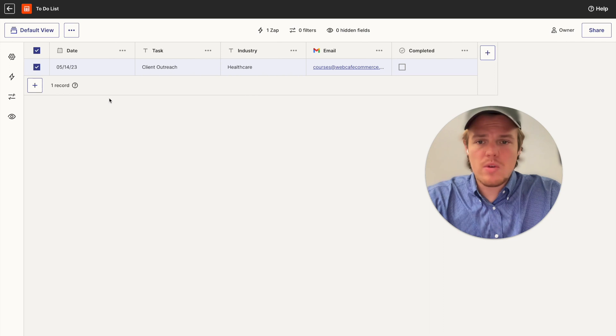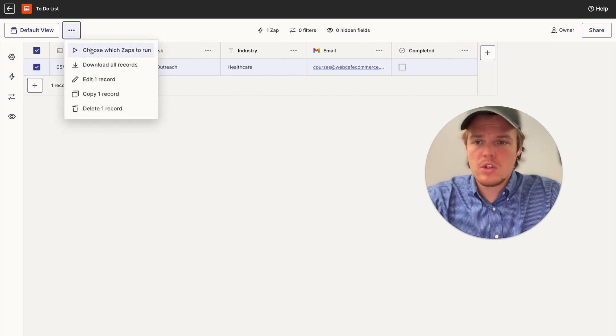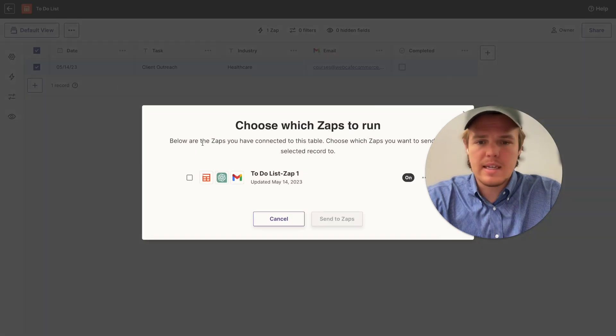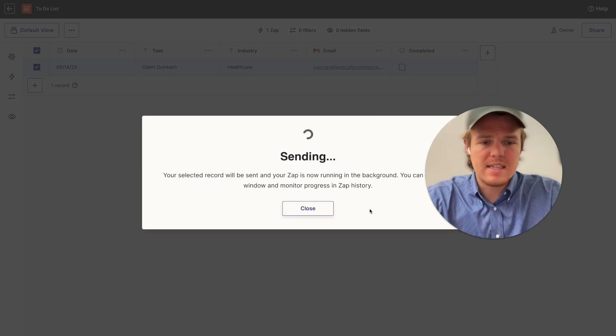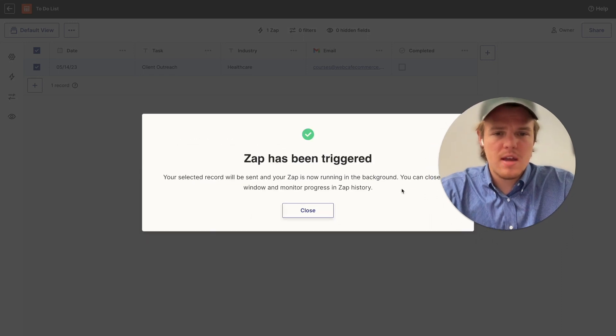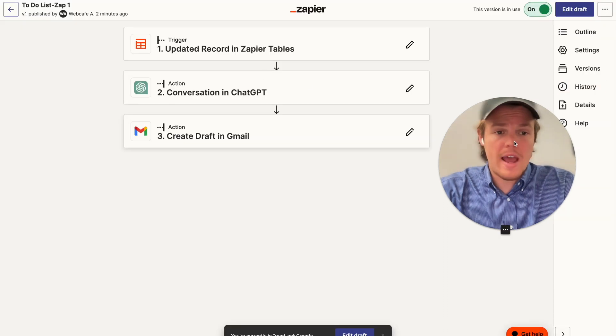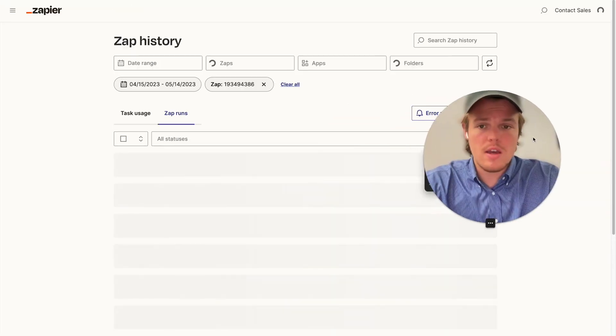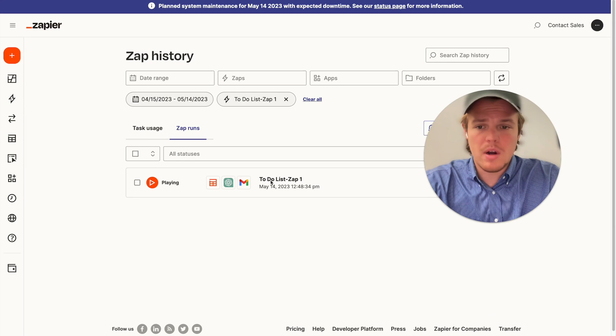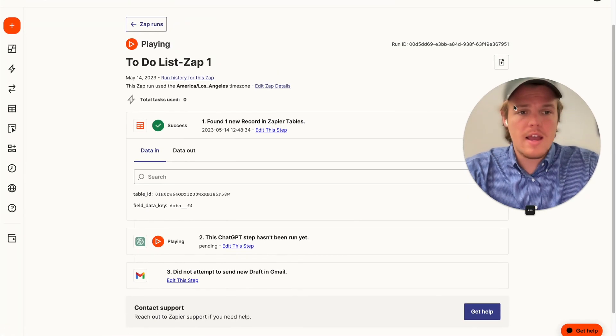So now that we have set that up, I'm just going to go ahead and come up here, choose which zaps to run. I've selected the row, I'm going to click this one, we're going to say send zaps. So it says it's been triggered. In order to see if it has been, we're gonna come back to this zap we just created, we're gonna go to history. And then we should see a little box here. Perfect, it is playing out. And from here, you're gonna be able to see it play out.